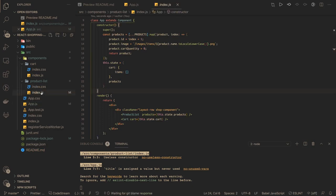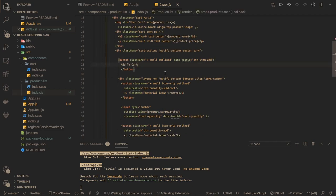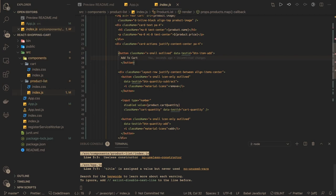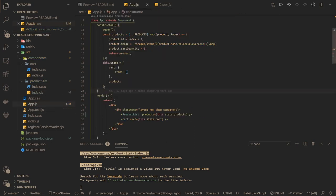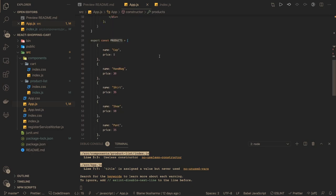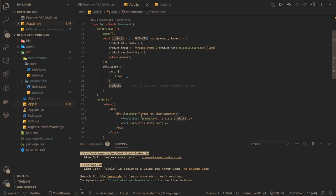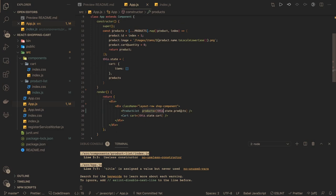Here is our product list and here is App.js. We are going to add logic to the product list because it contains the add to cart and remove buttons. There are two files we will touch: App.js which is the parent component, and it holds the common state. Cart items are empty initially and the products come from mock data which we put into the state and pass into the product list component.